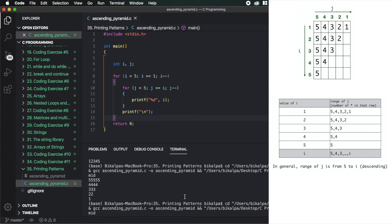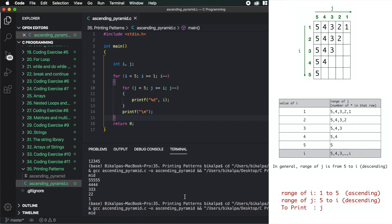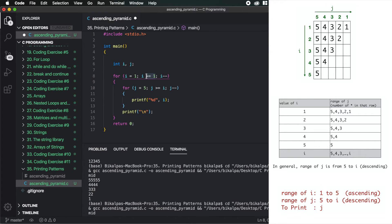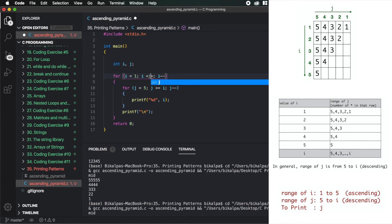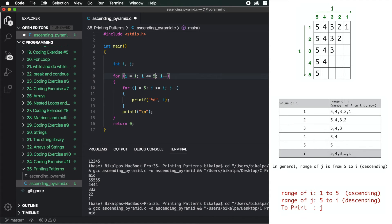When i is at a given value, j starts from that value and goes up to 5 — we need to decide. In the coding, i is in increasing order and j is in decreasing order. In the code, i starts from 1, runs while i is less than or equal to 5, and i is incremented with i++.